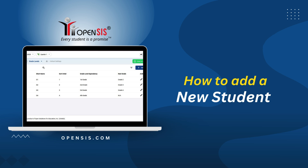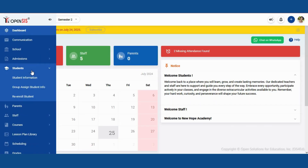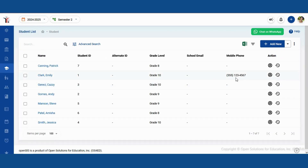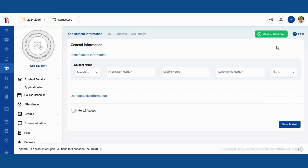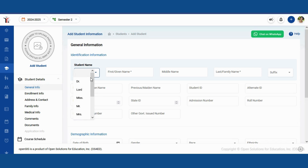Let's walk through the process of adding a student in OpenSIS. First, navigate to the student section in the main menu. Next, click on student information. This will display a list of all students currently available in the system.